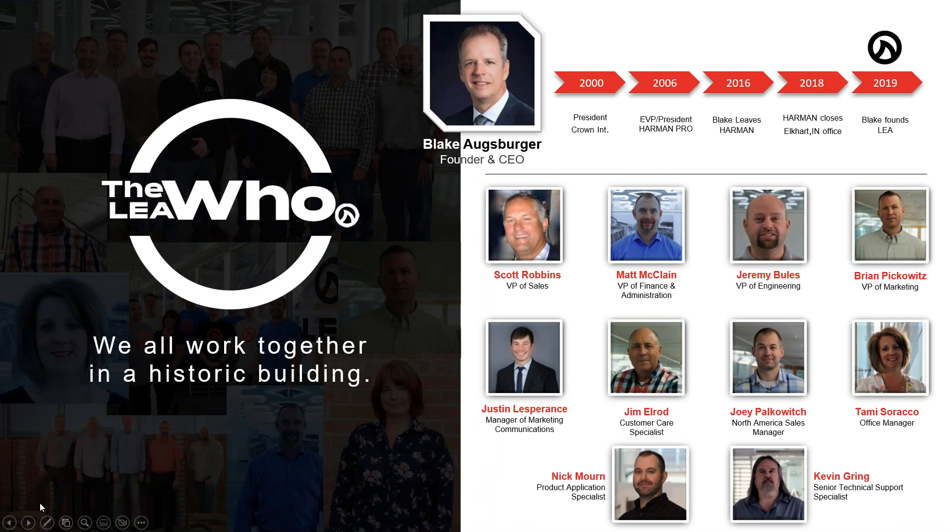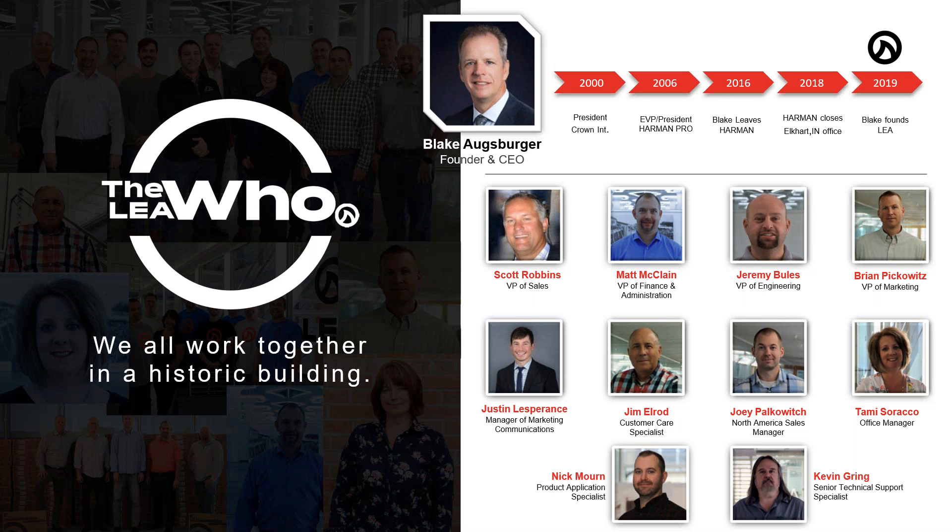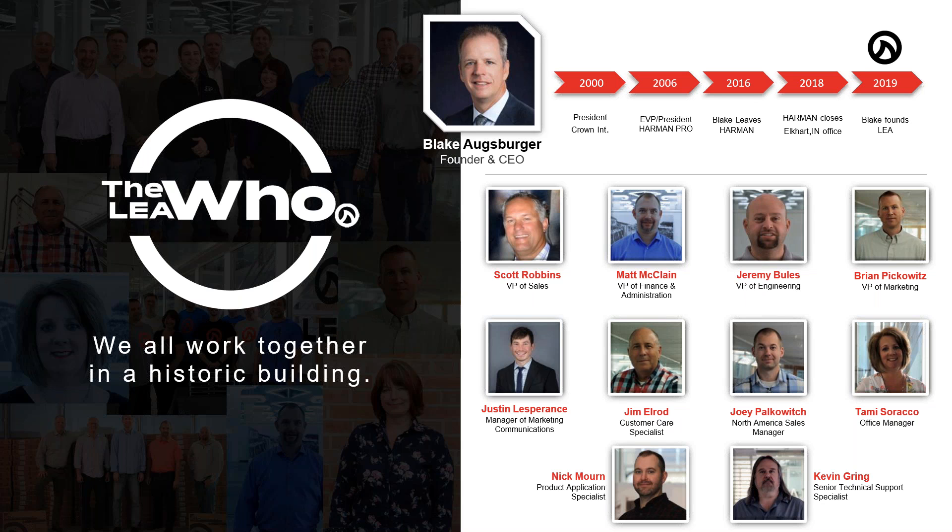Our founder is Blake Augsburger. Blake was the president of Crown in 2000, brought in shortly after the Harman acquisition. He did a great job running Crown. We doubled the business. He was eventually promoted to be the president of all of Harman Pro. When he left in 2016, it was $1.1 billion. Blake put the business plan together and founded the company. He is the sole owner. We have no private equity behind us. All the money that we make goes 100% back into our company, back into our roadmap, making operational improvements.